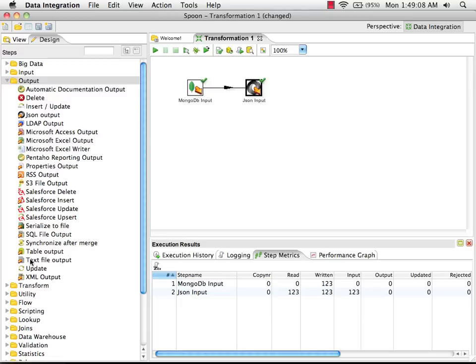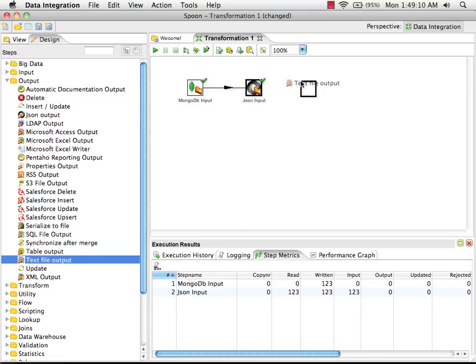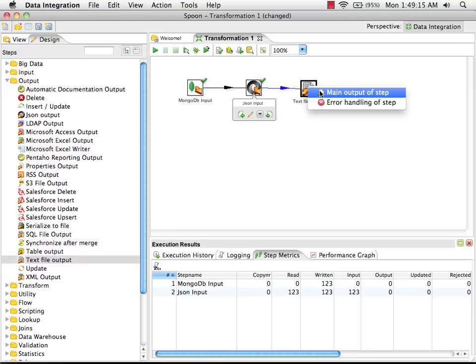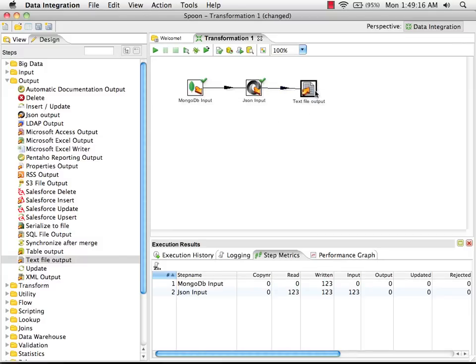In this case, we'll just do a text file output to keep things simple. We will hook these two steps together and send the main output to my text file.